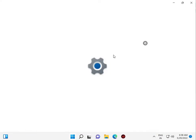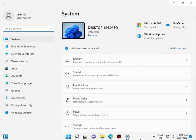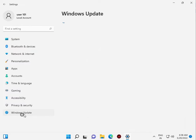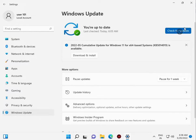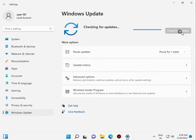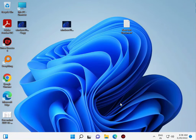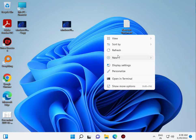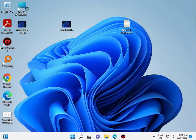Click on Windows Update and check for updates. Install all the new KB updates. Then download the required DLL file.